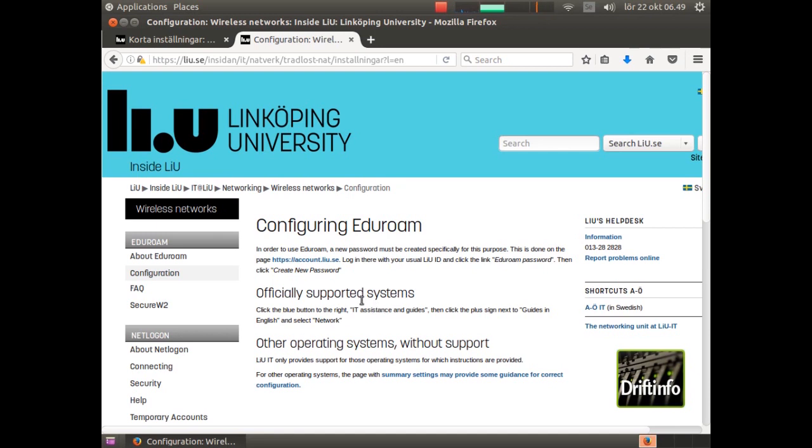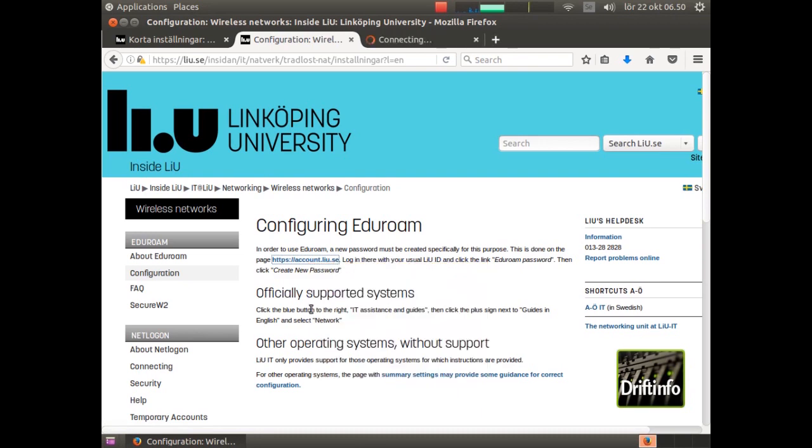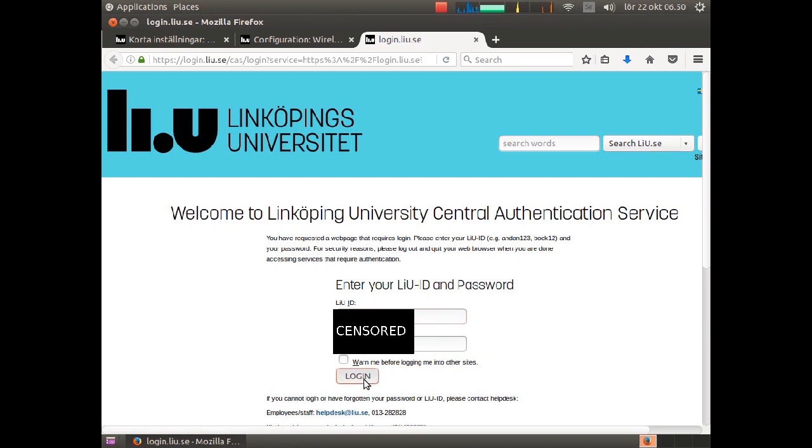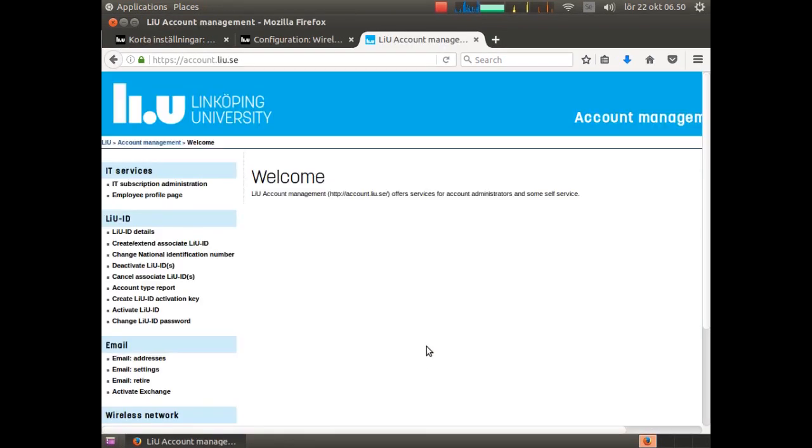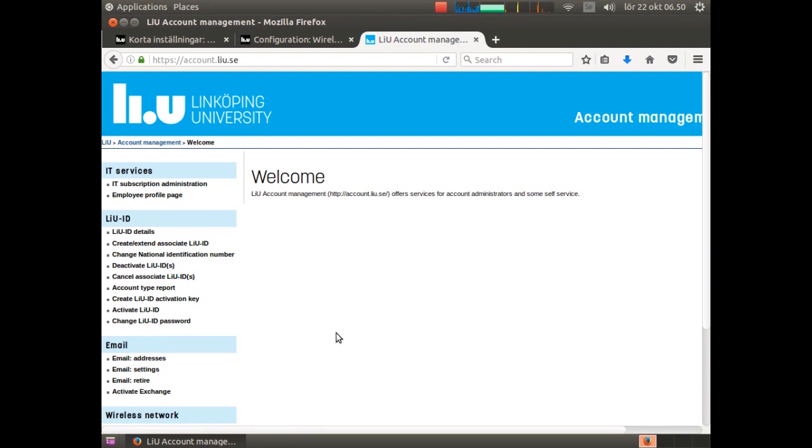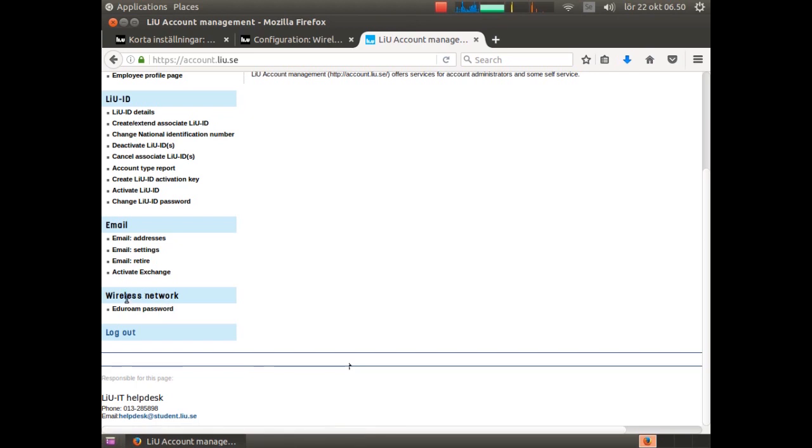You go to this site to get your Eduroam password. I will open it in a new link and I will log on, but of course not show you my username and password. I work with a LiU card and LiU ID, so I have more choices in this column.